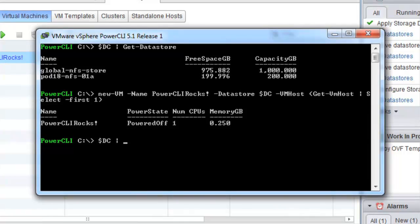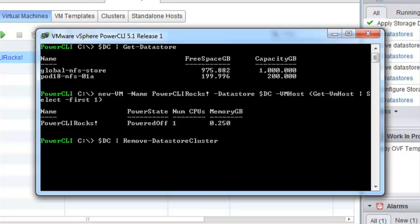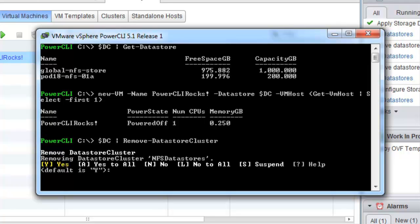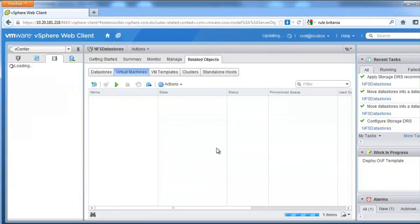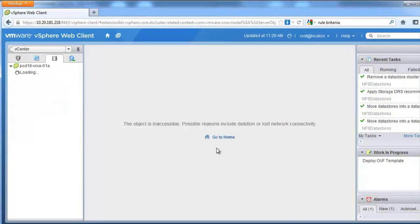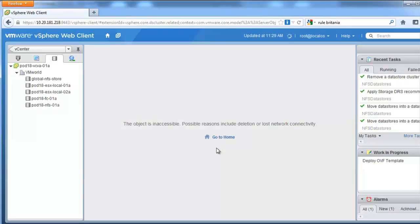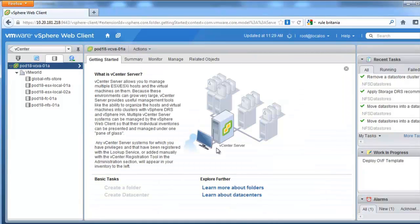Next I will show you how to remove the datastore cluster. We can do that easily by specifying our datastore cluster and using the remove datastore cluster command. If I do a refresh you can see our datastore cluster has now been removed from vSphere.